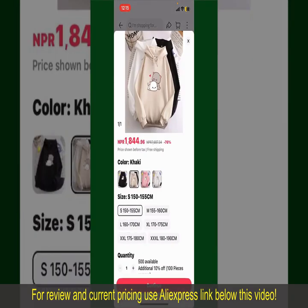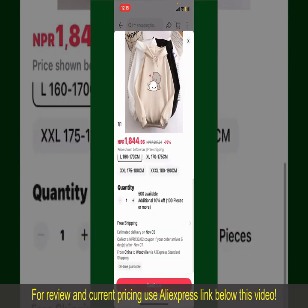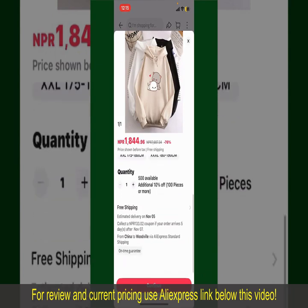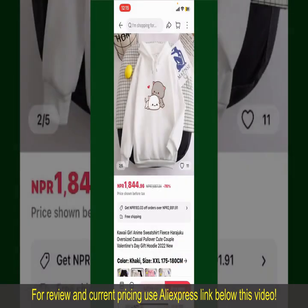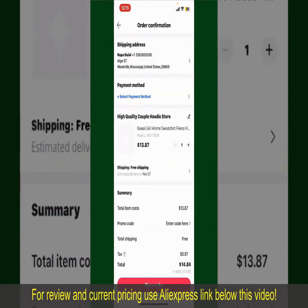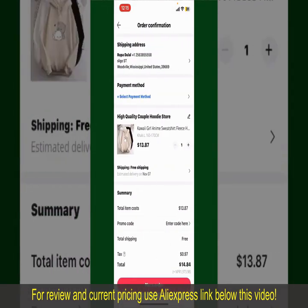Select the size for your product. You can also increase or decrease the quantity according to your need. Finally, tap the Continue button at the bottom.